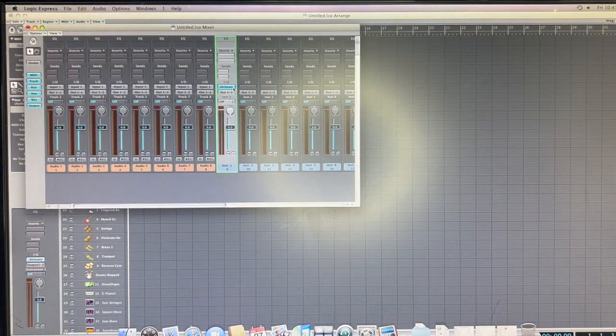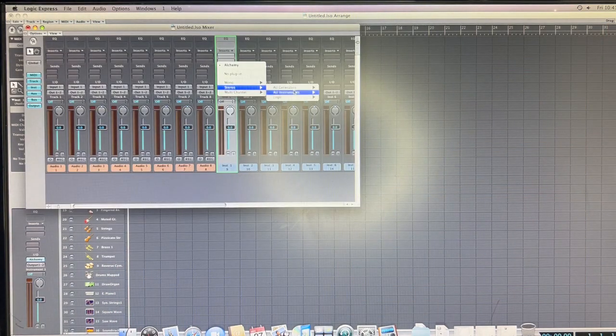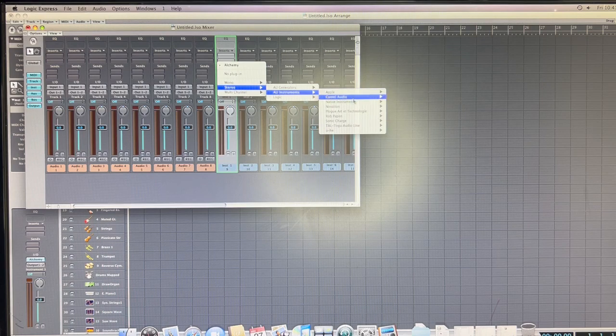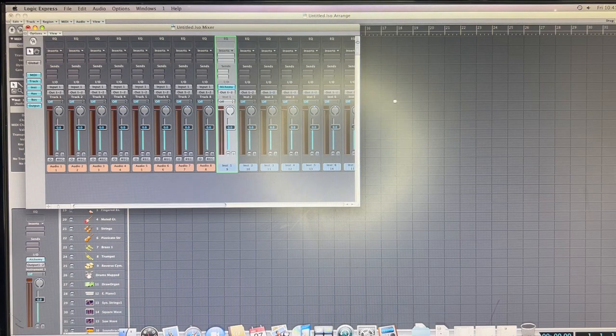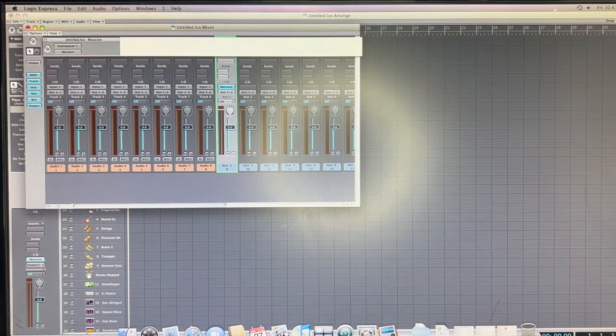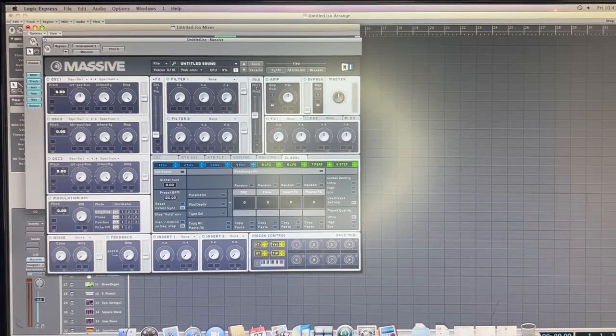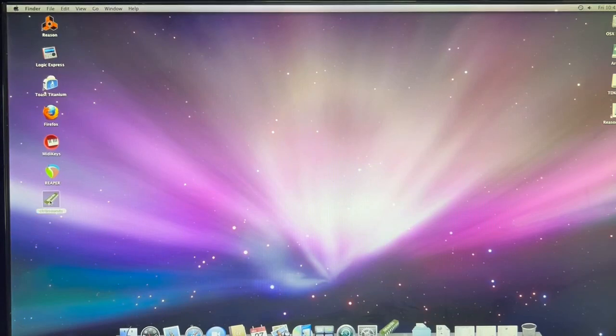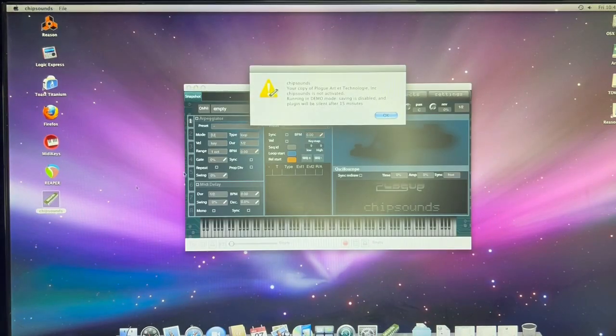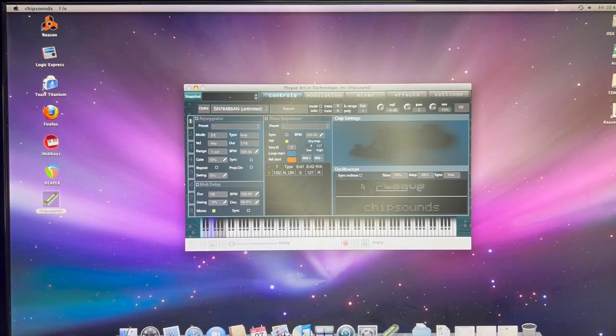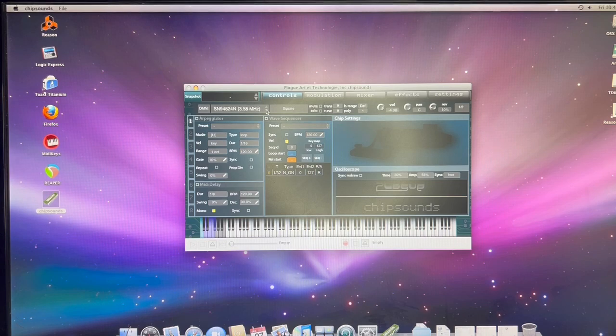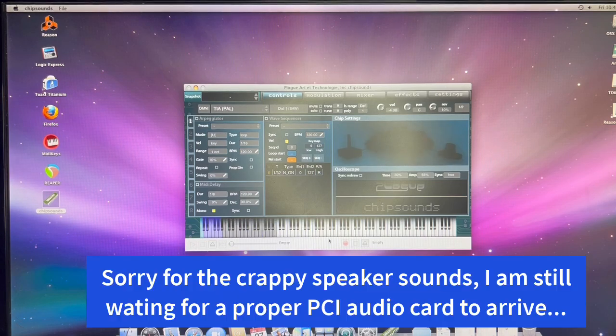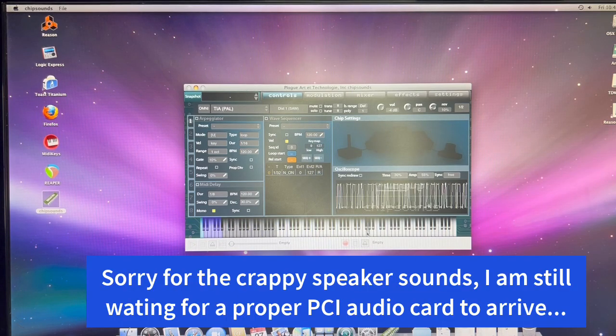Or we can still load something like Massive for example. And again this will play very well. And let's also try a standalone application like for example Chipsound by Plogue. And again you see it can be loaded and played really well.